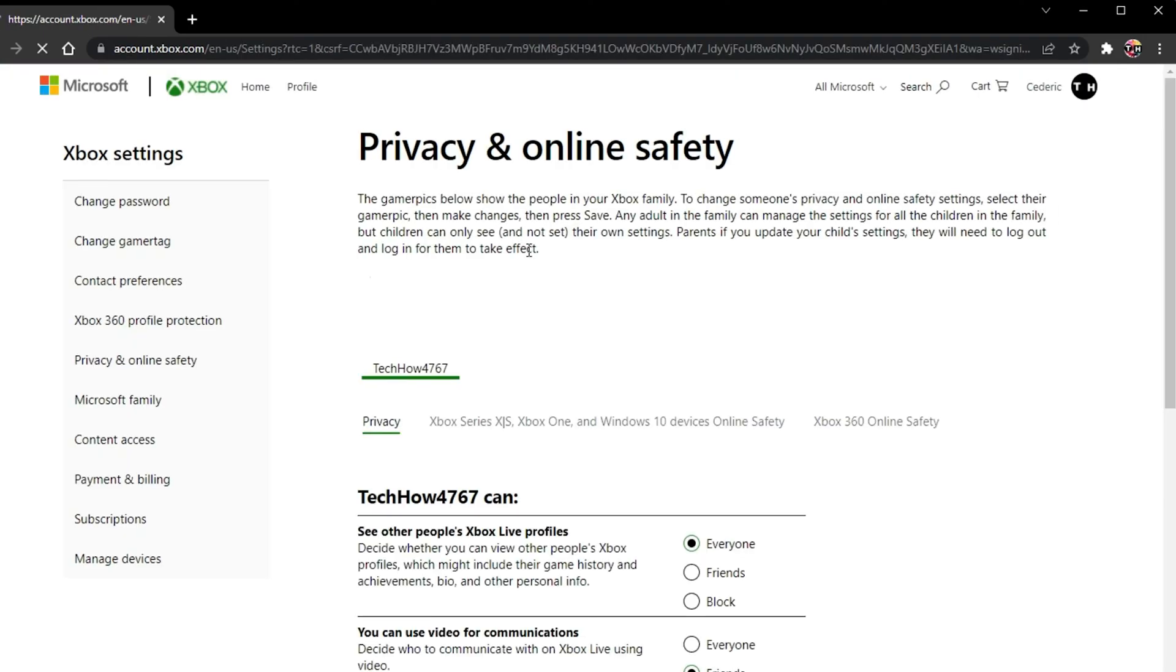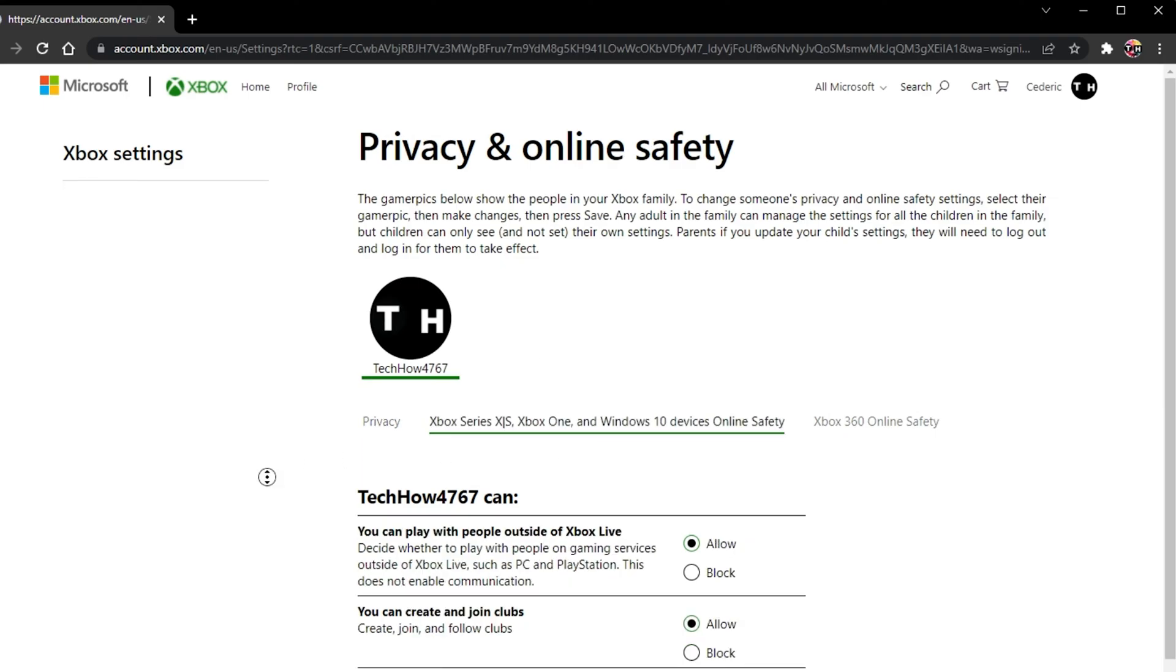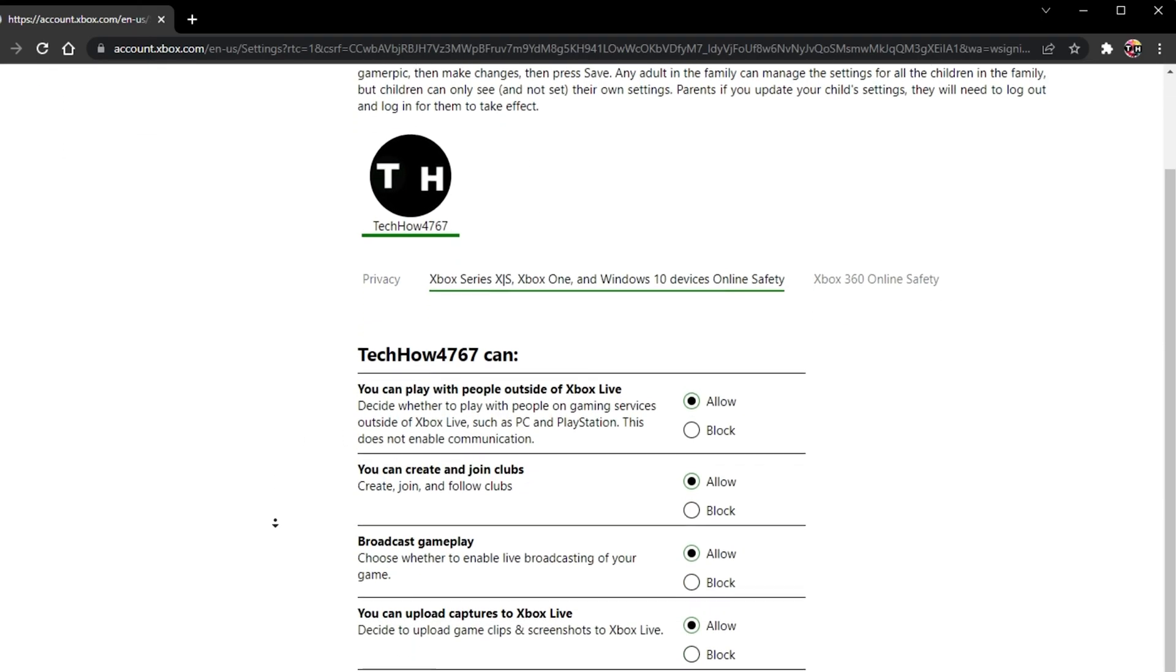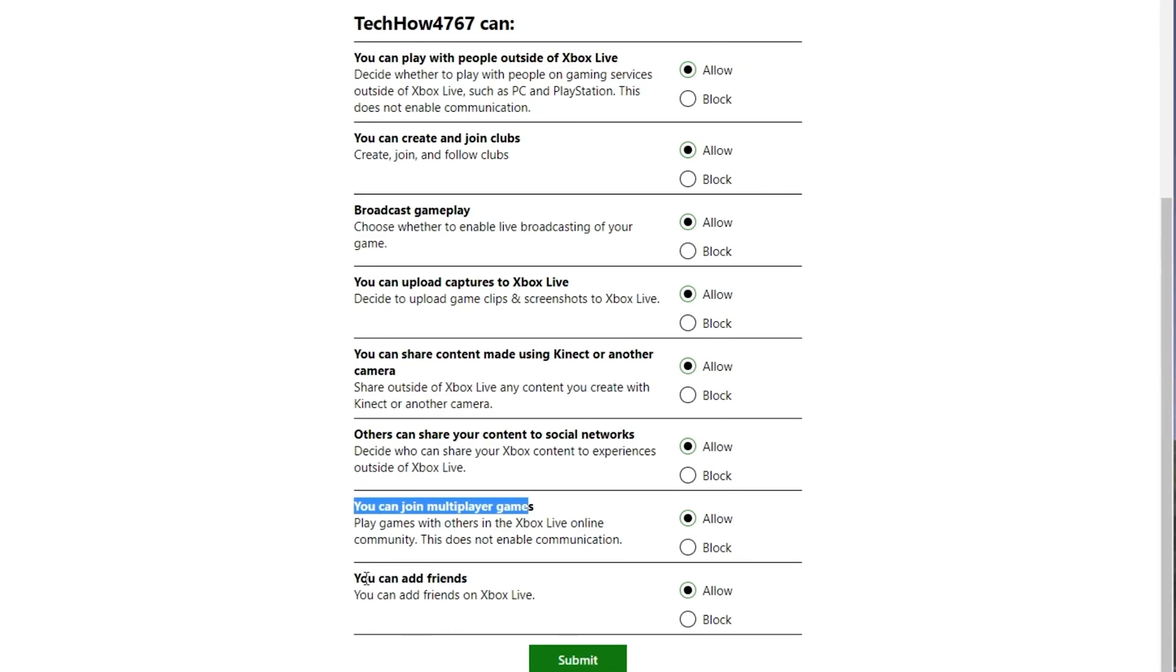Lastly, in your Xbox and Windows Devices Online Safety tab, you should allow your account most of these settings. These include: you can play with people outside of Xbox Live, you can join multiplayer games, and you can add friends.